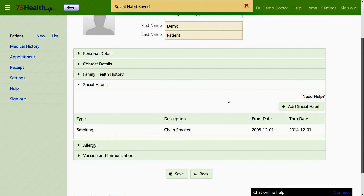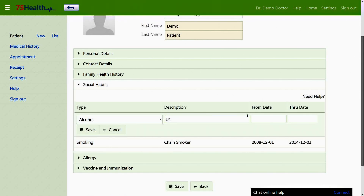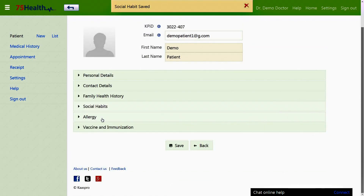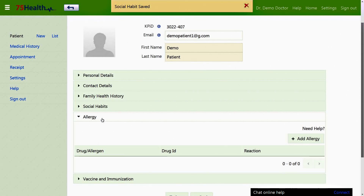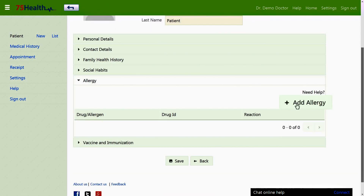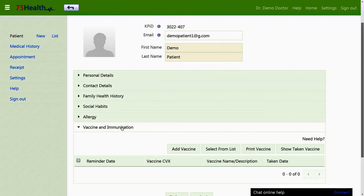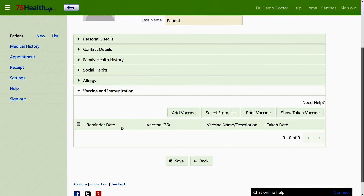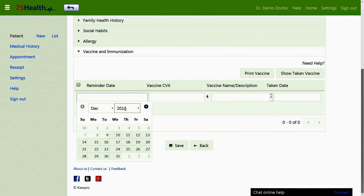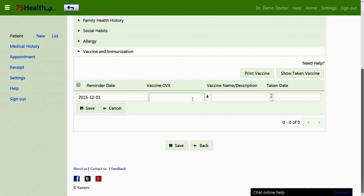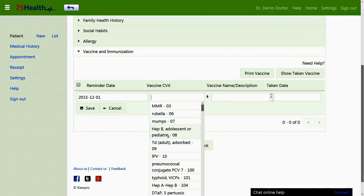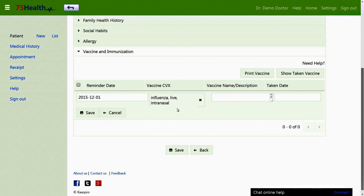The allergy section allows the user to enter allergy details. The vaccination and immunization section covers immunization details of babies and infants. Clicking add vaccine enables you to set a vaccination reminder for a future date. You can enter details of the vaccine to be administered, with or without the CVX code, along with the description, and save them.